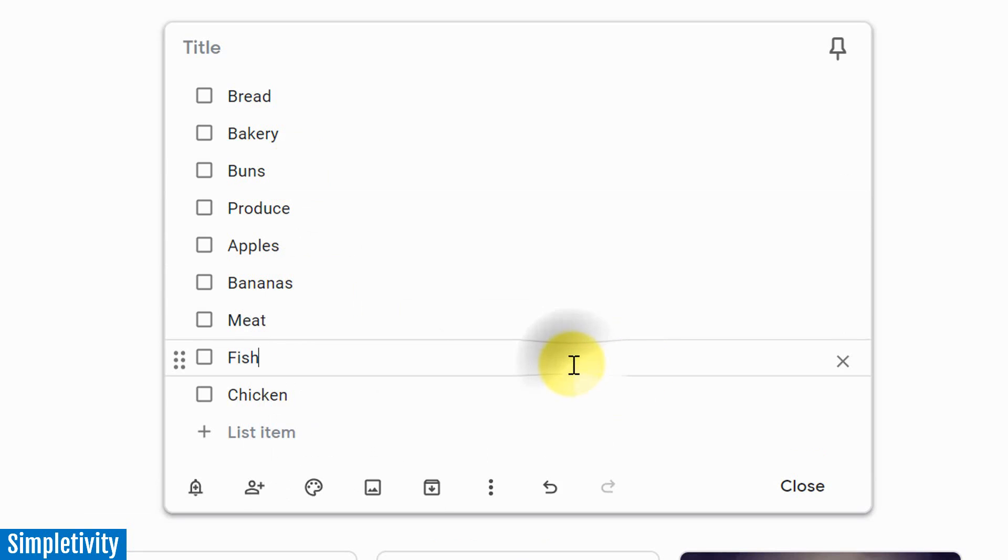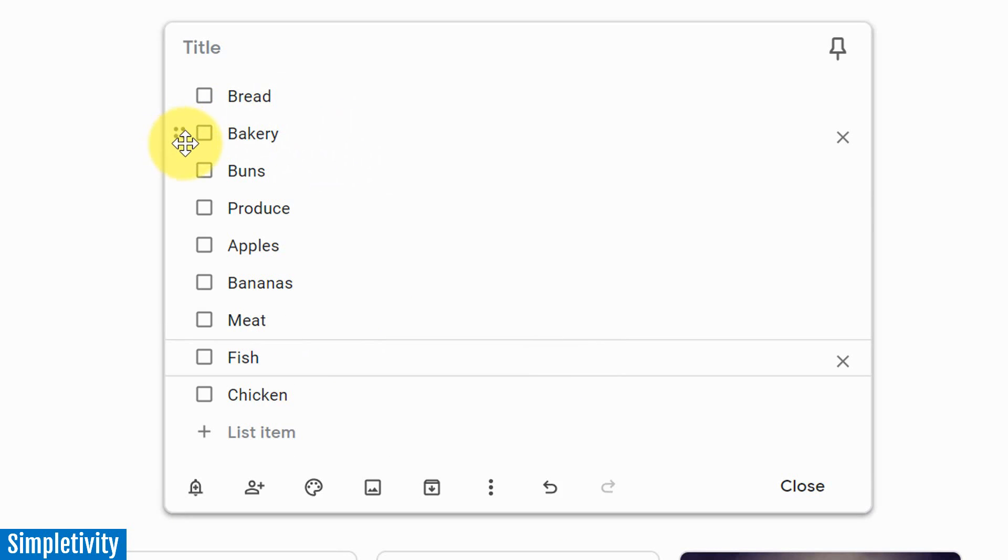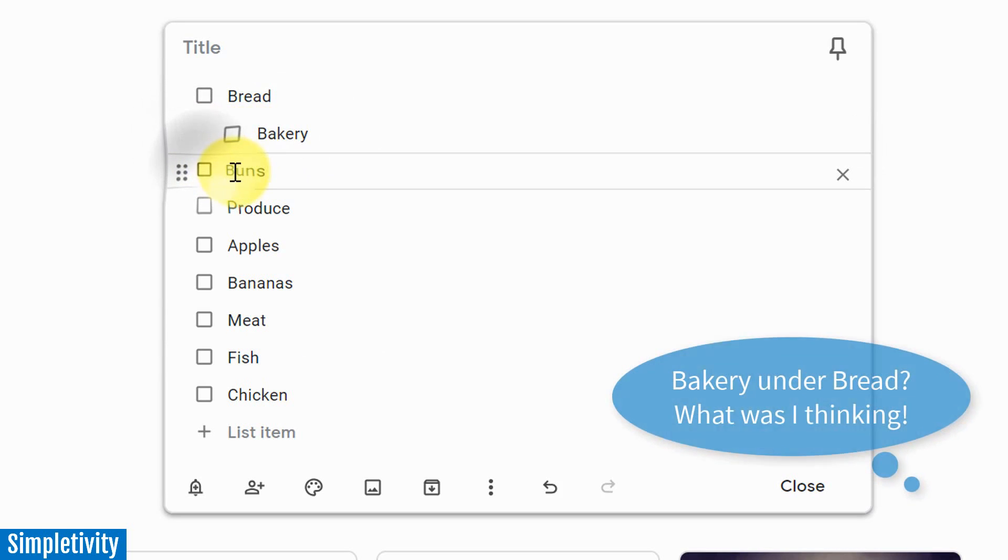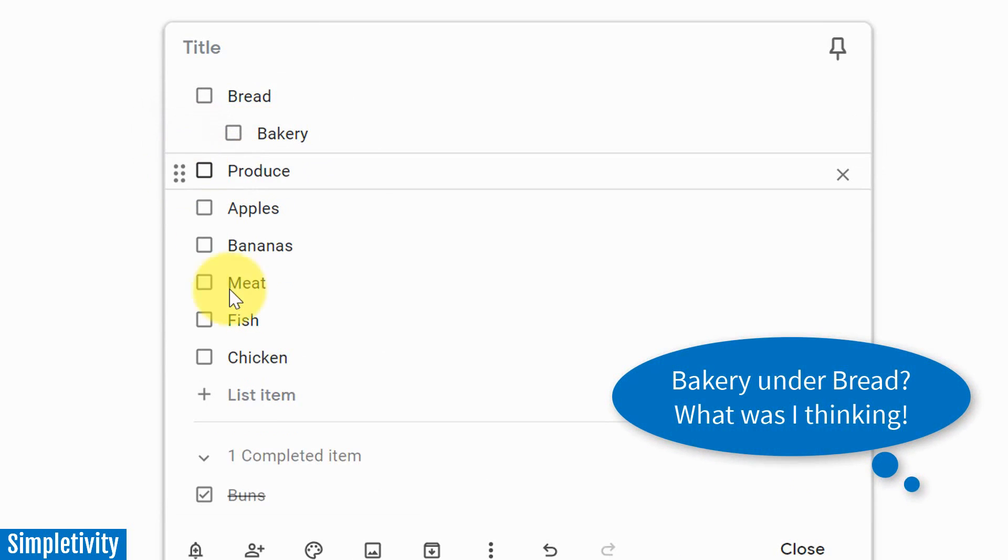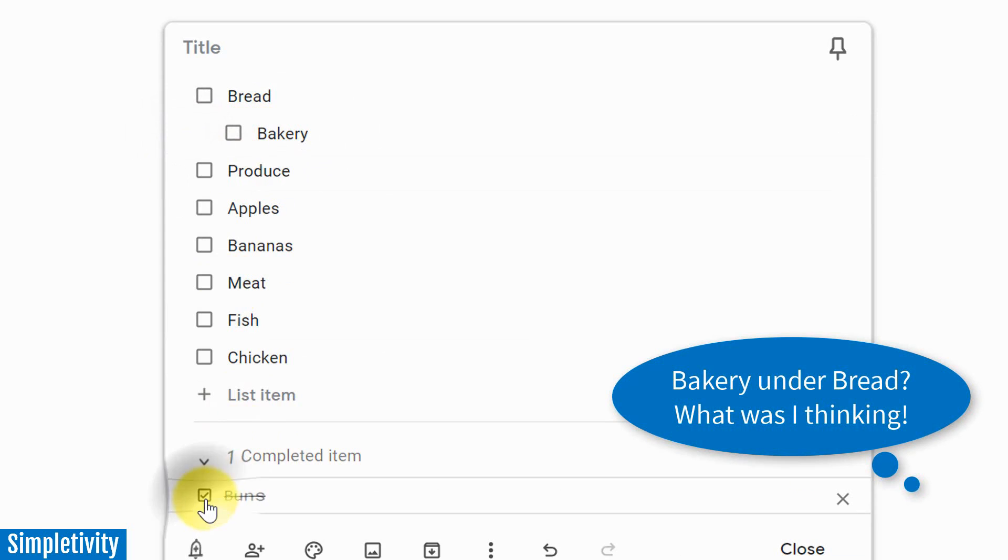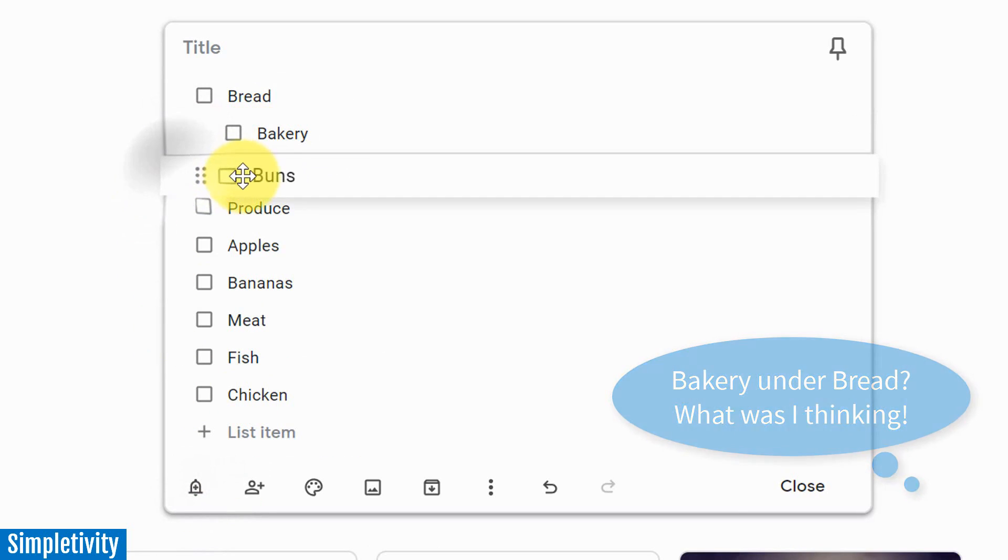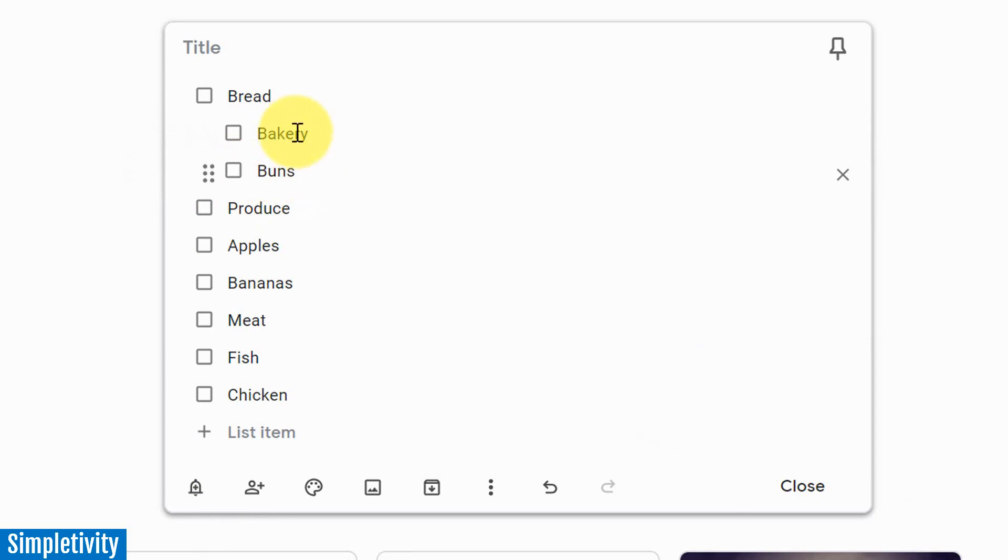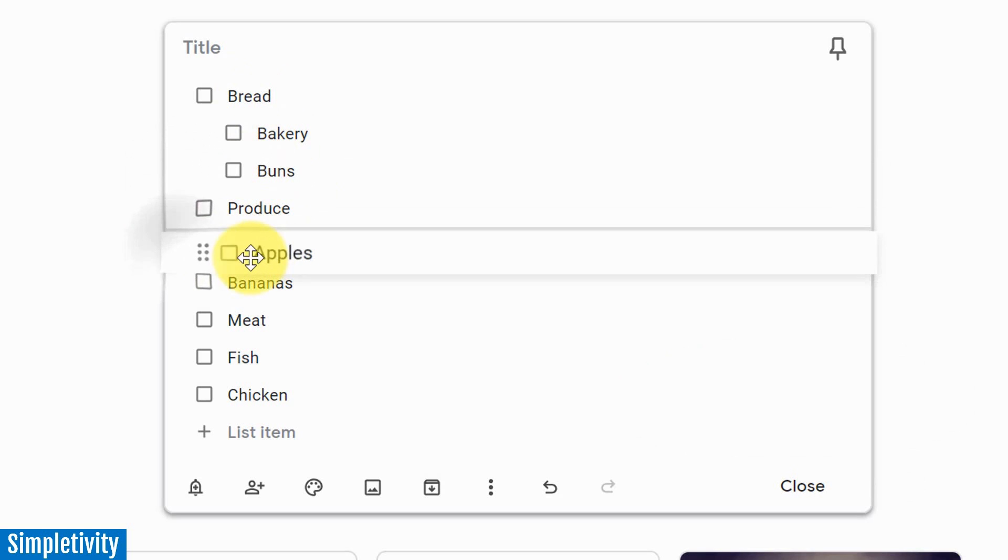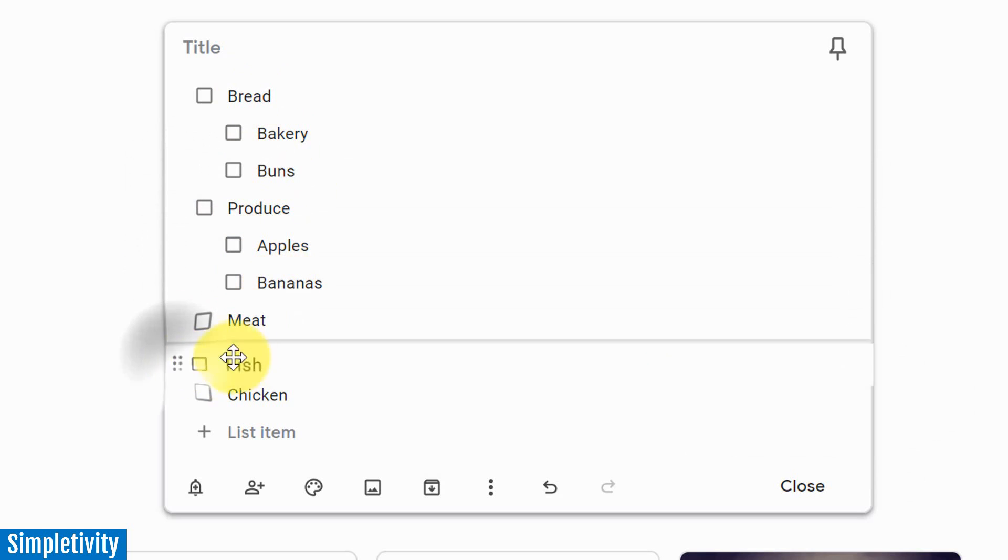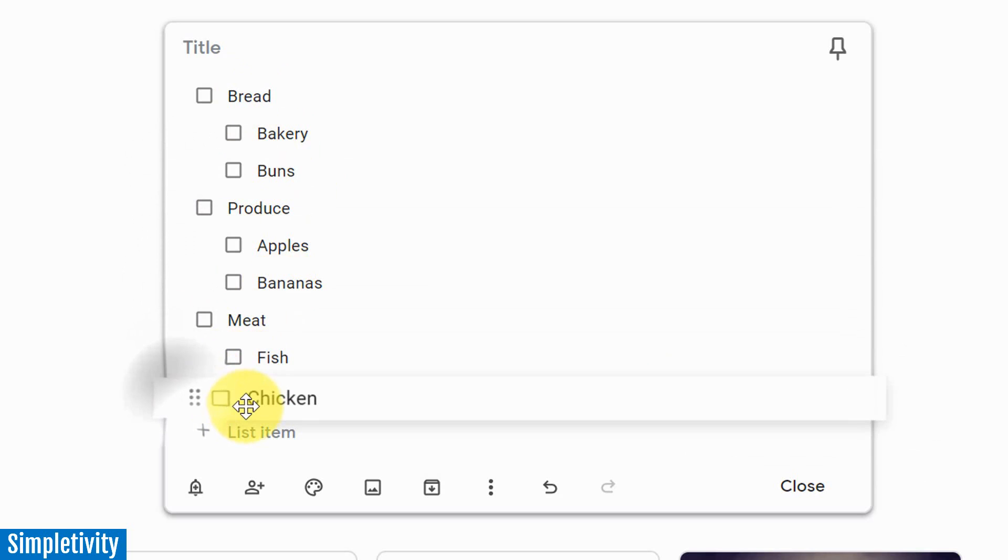Well, all I have to do is select this option here to the left of the checkbox and drag it over. And now, oops, I don't want to check it off. I want to drag it over. Now I've got a nice sub-list under bread. I'm going to do the same thing for my fruit here. Under produce, I'm going to put my fish and chicken. I'm going to nest it underneath meat.